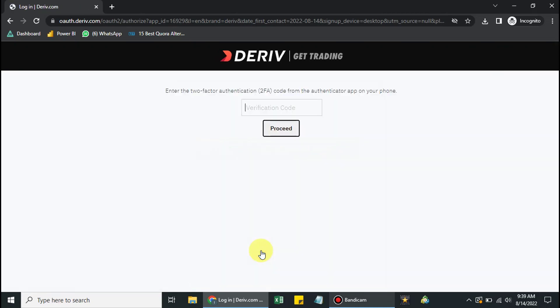I have two-factor authentication enabled on my account to make it more secure, so let me get the code.